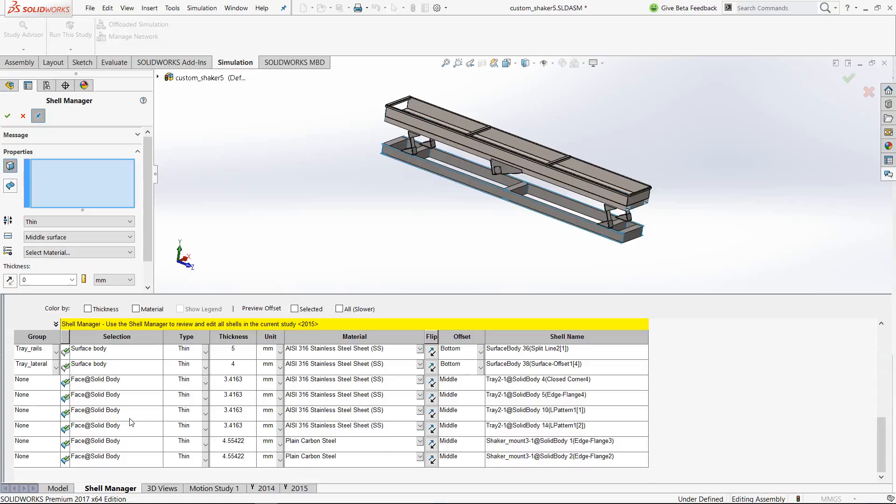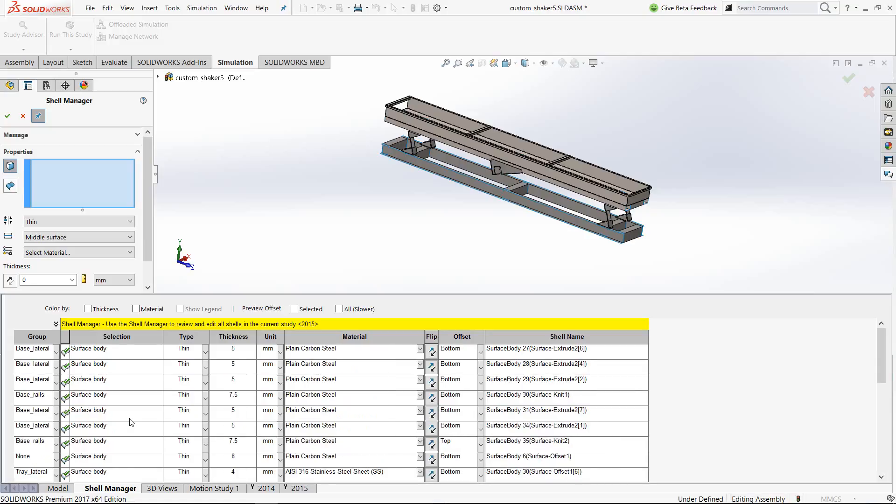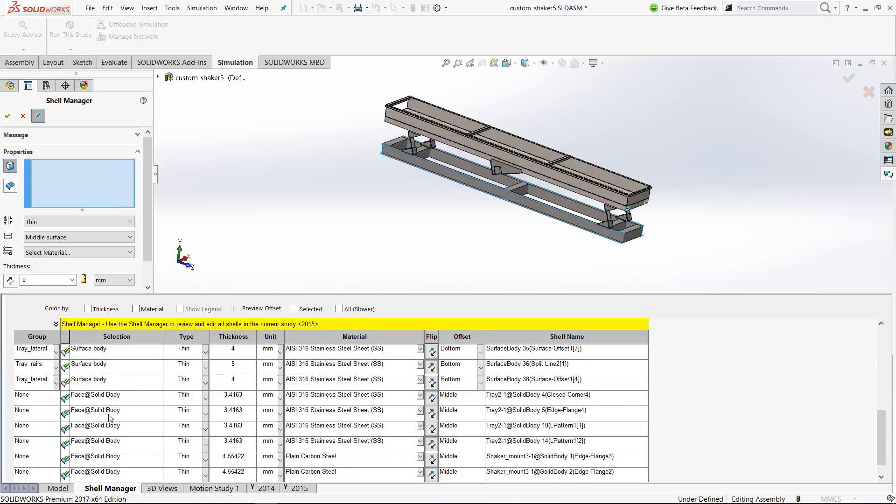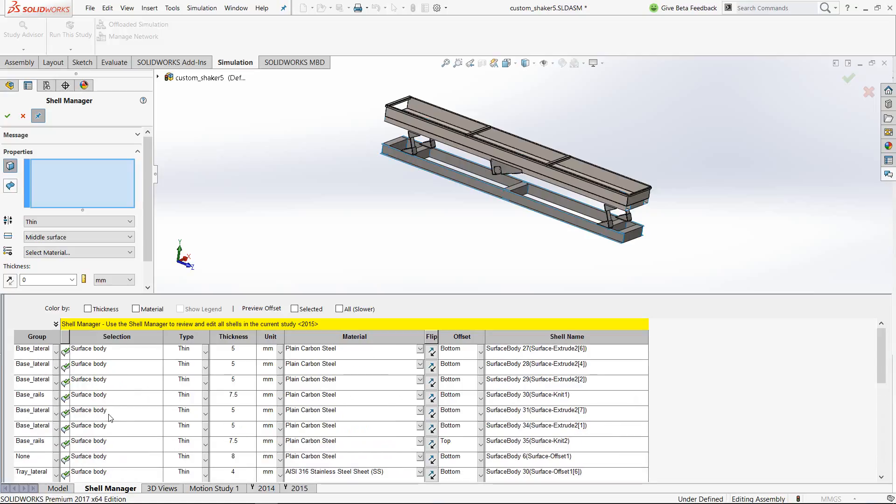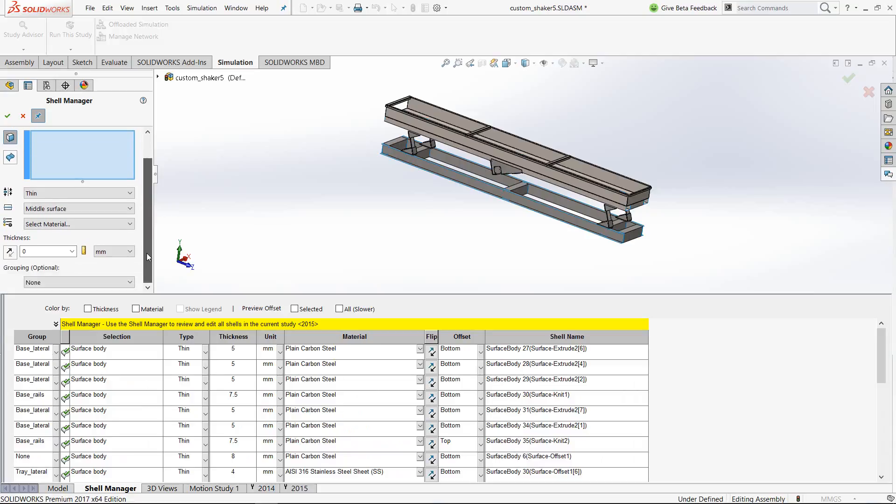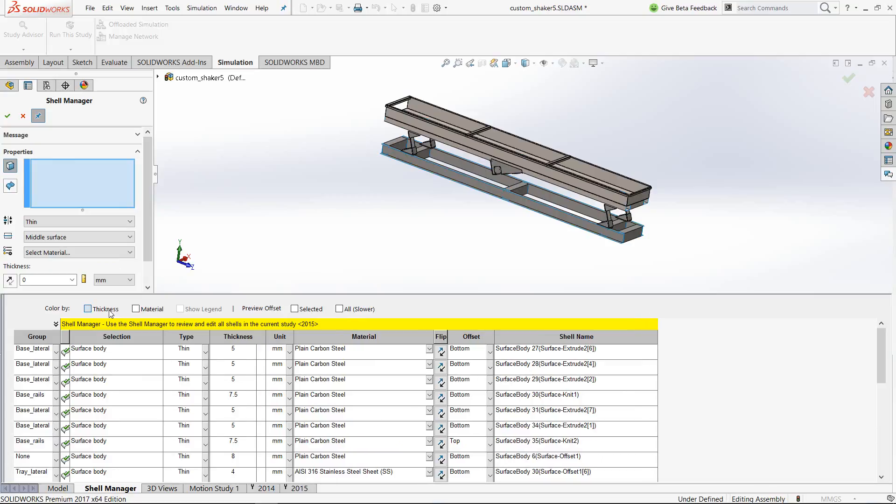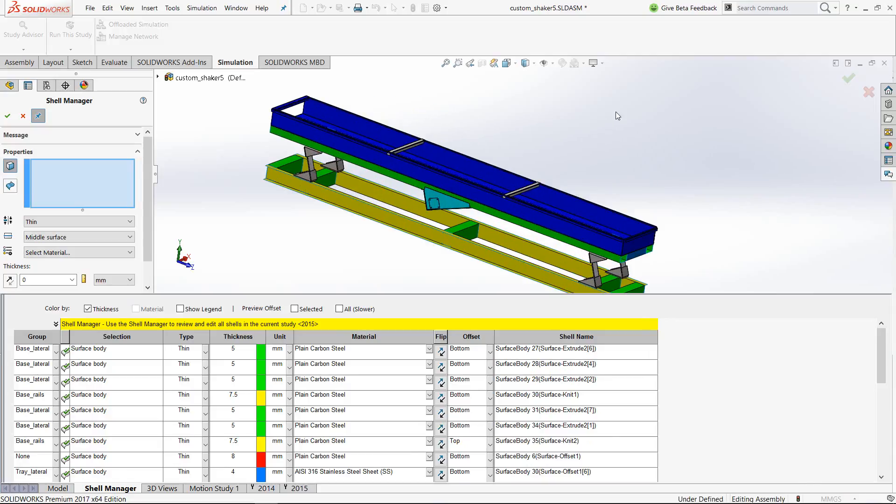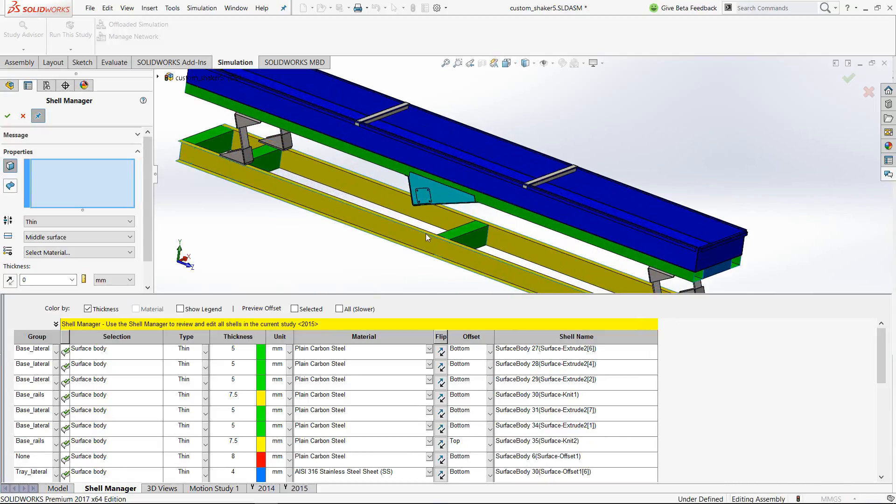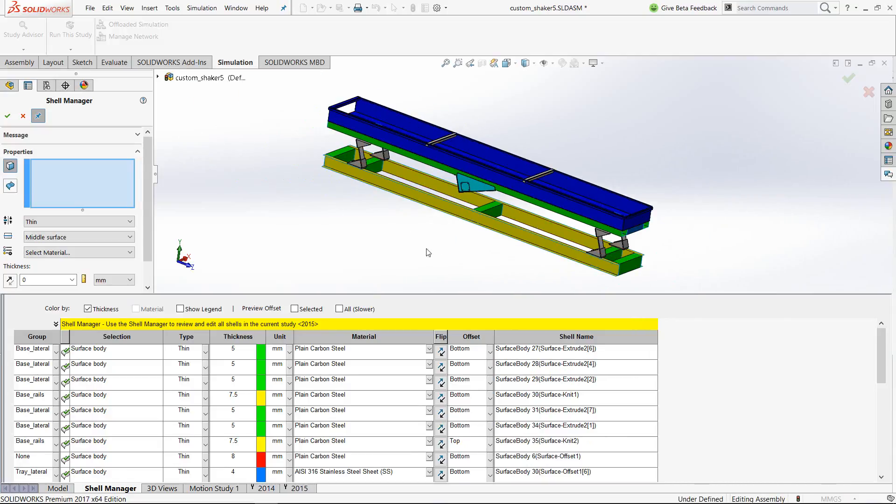First of all, you can see all the surface entities will be listed down here. At the moment, certain entities already have been assigned some values. You can create groups here using features. When I select thickness, it can show you different shells of different thickness on the graphics, and those are correlated down here. You can click on any of the thicknesses, change the values, and play as per your requirement.